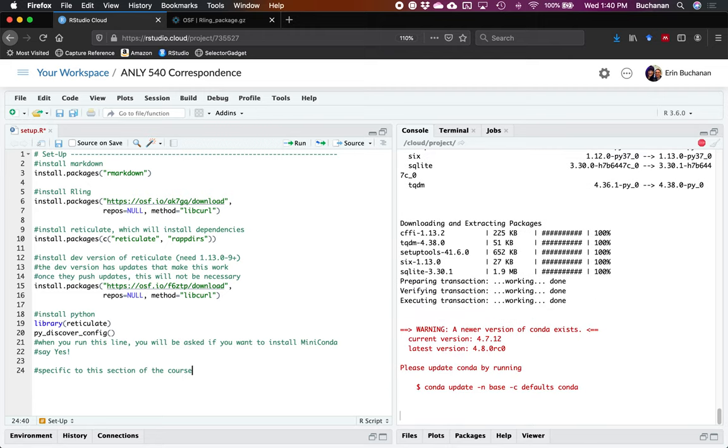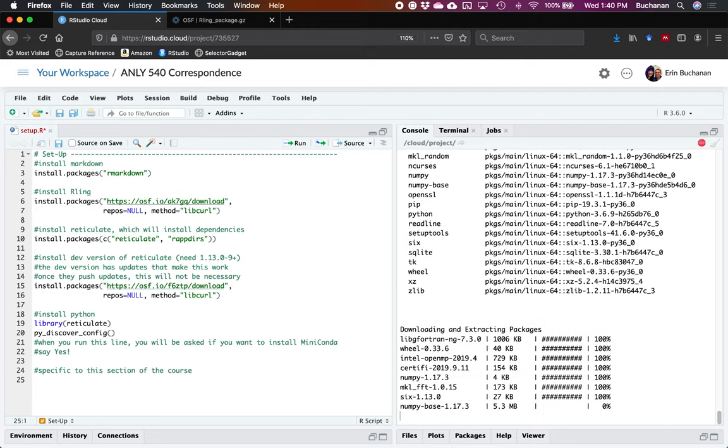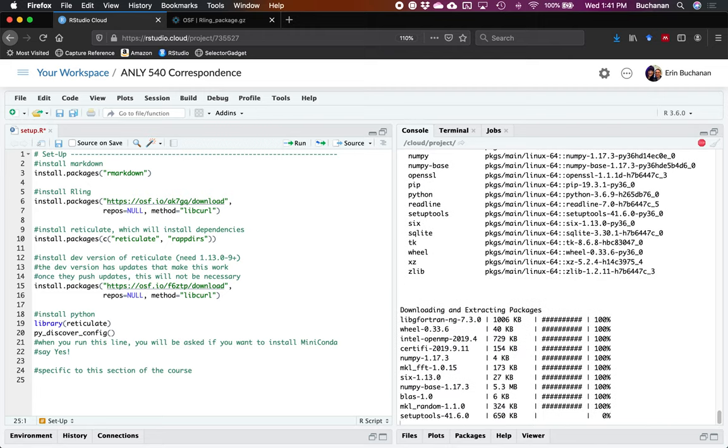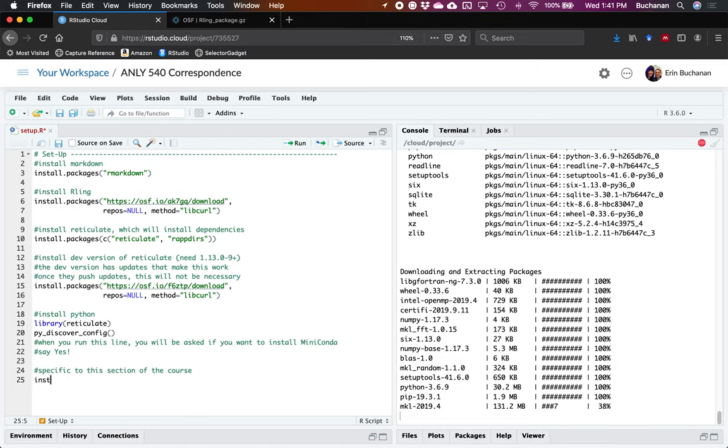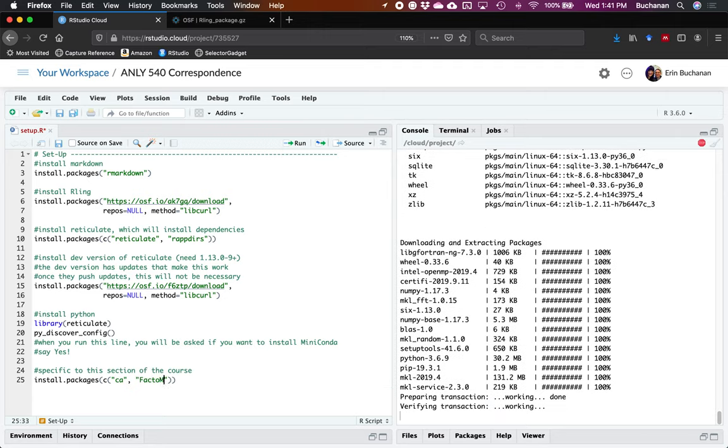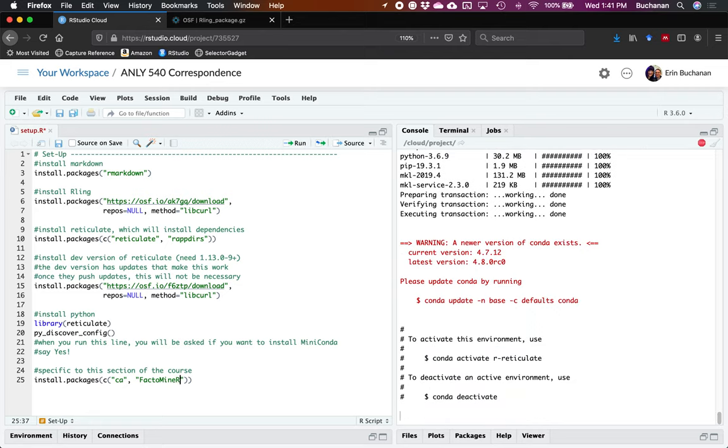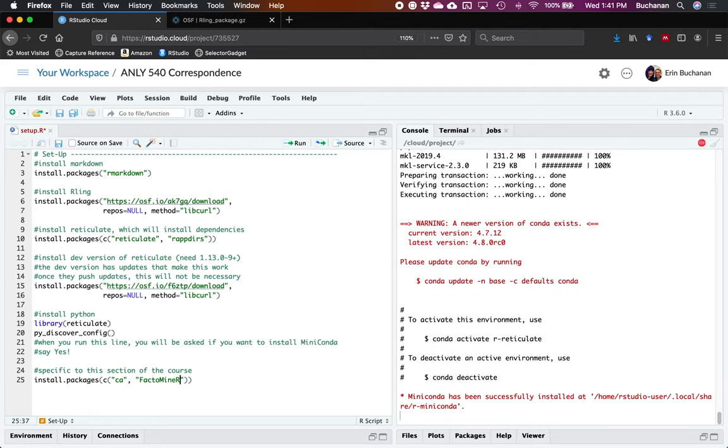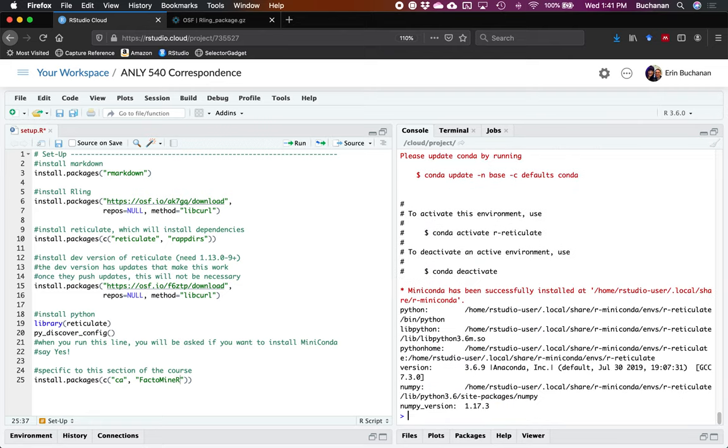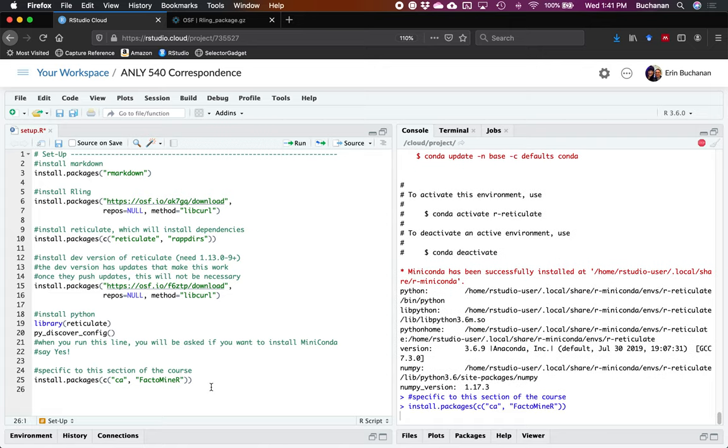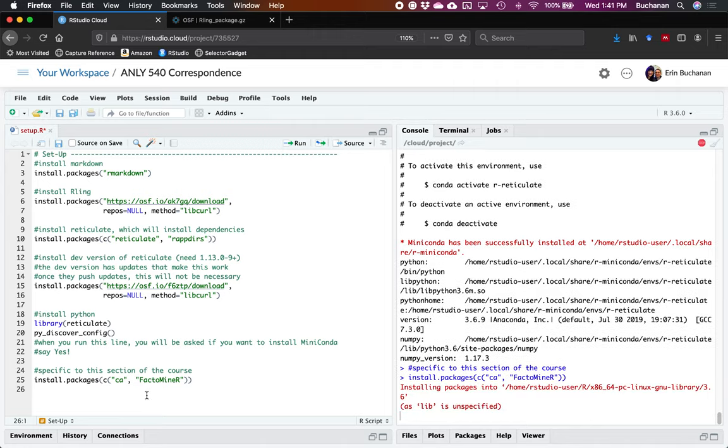Specific to this section of the course, I'm also going to install a couple of other little packages that we're using. We're going to include CA for correspondence analysis and FactoMineR for some cool pictures. I just have this top set up for all of them. This will get you where you can work with Markdown, Python, and R all together.